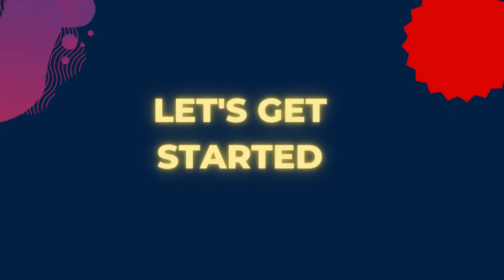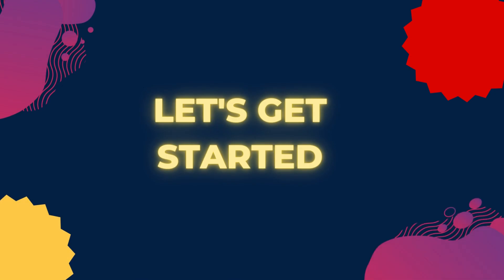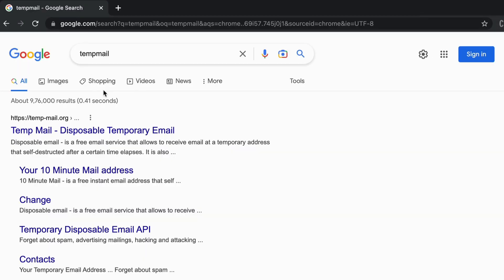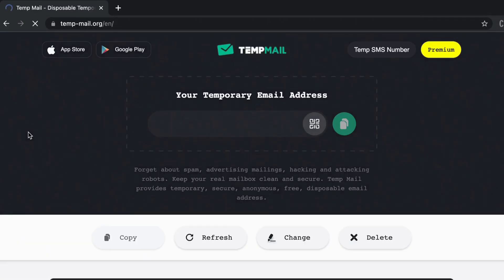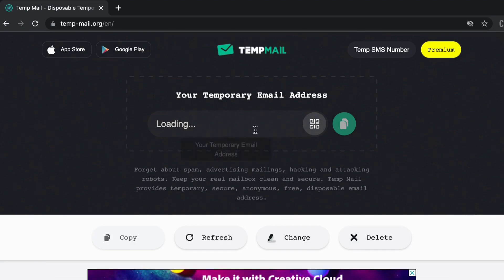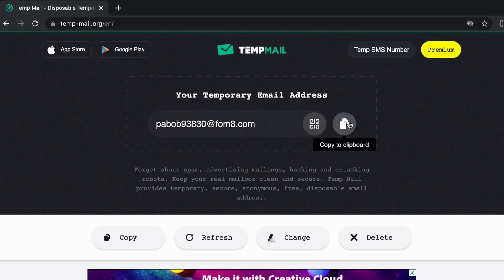There are lots of free tools available to create disposable emails. In this video I'm going to show you which tool is the best. On your browser, just search for Temp Mail — you can find the website at the top, click on it. As soon as you enter the website, it will generate a temporary email ID, and from there you can just copy it and use it. It is that simple.